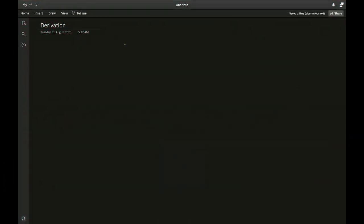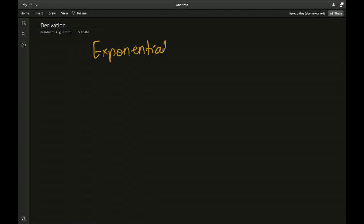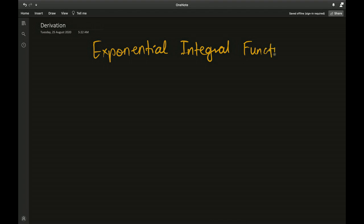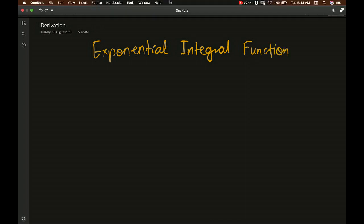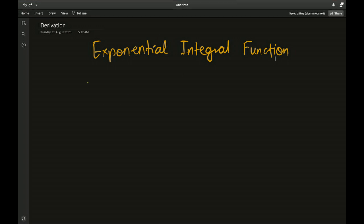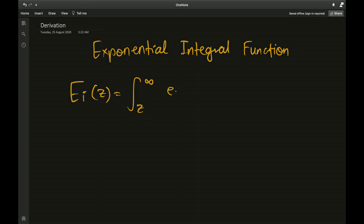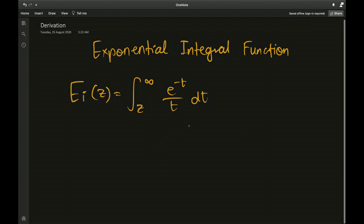The subject of introduction is the exponential integral function. The way it's defined is: Ei(z) equals the integral from z to infinity of e to the negative t over t, dt. To be honest, nothing elementary can be done with this integral — it has no elementary antiderivative.